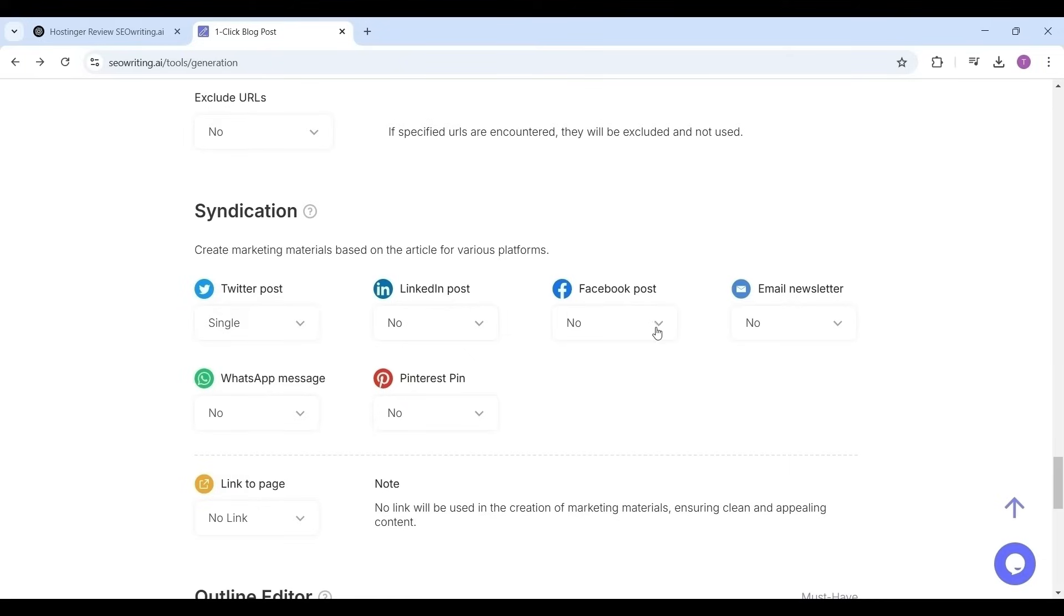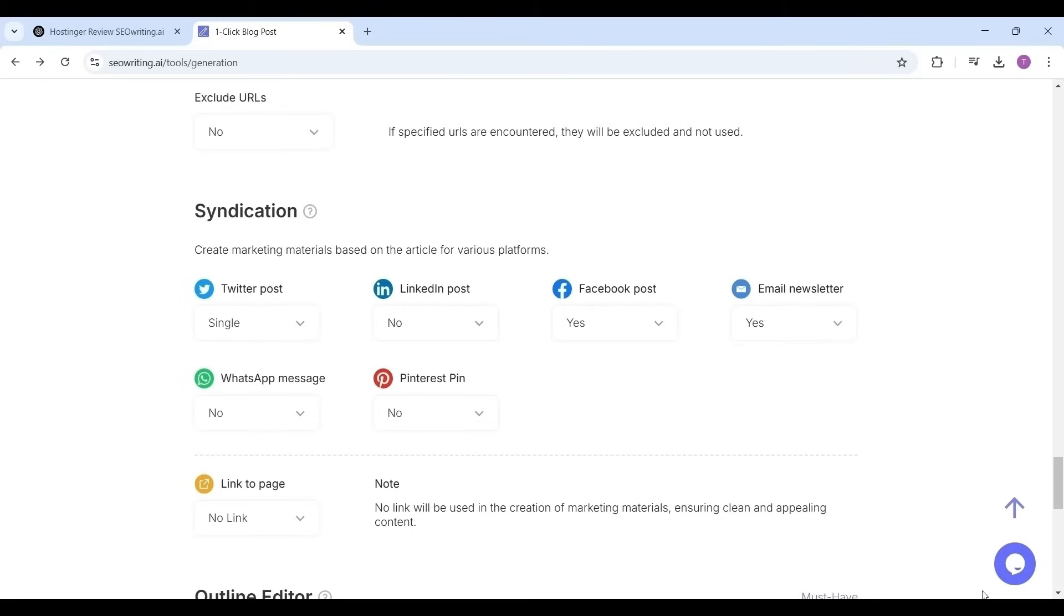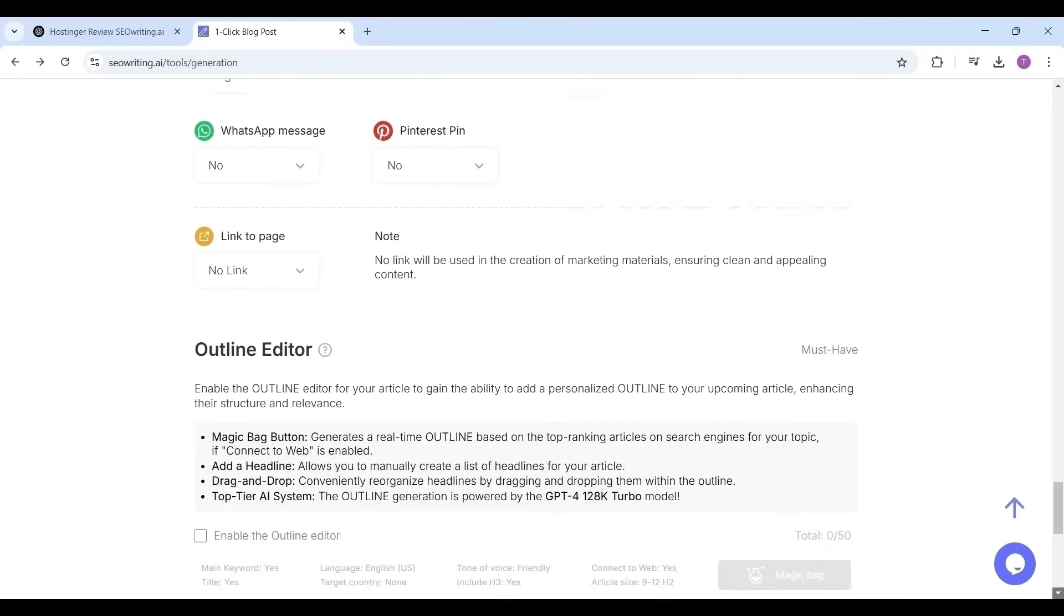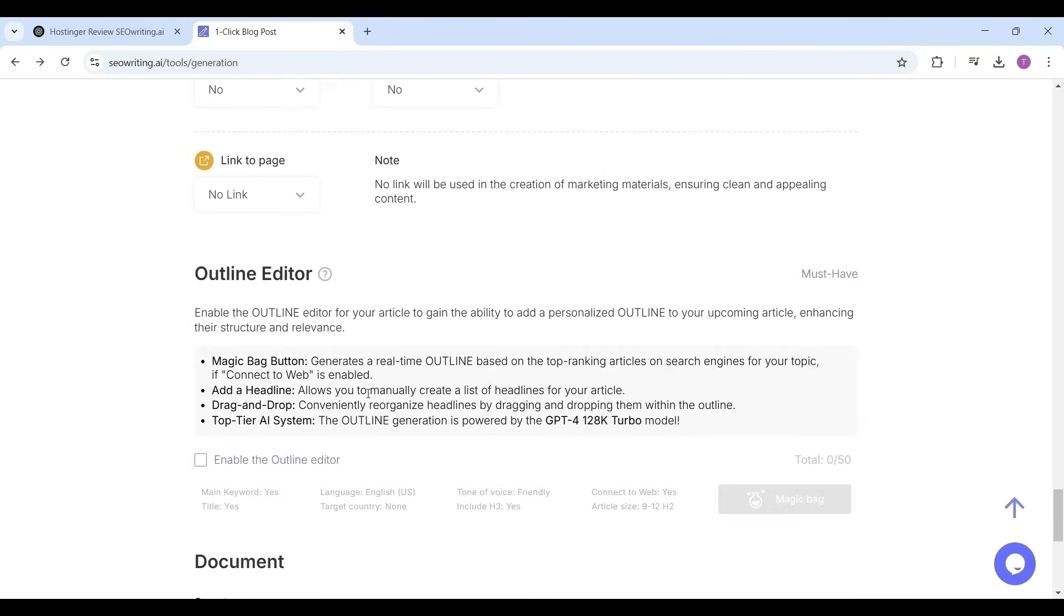For affiliate marketing, if you have an account with all of these platforms, select yes for all of these and post them to get more traffic and exposure. I'm selecting only Twitter, Facebook, and email newsletters as I'm not having an account or not having much followers on those platforms.